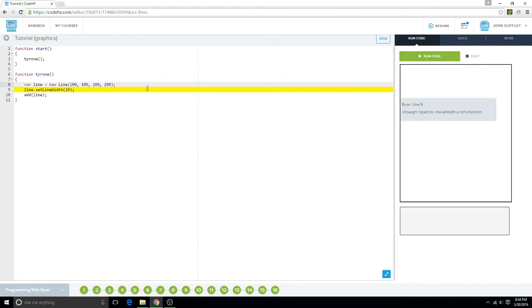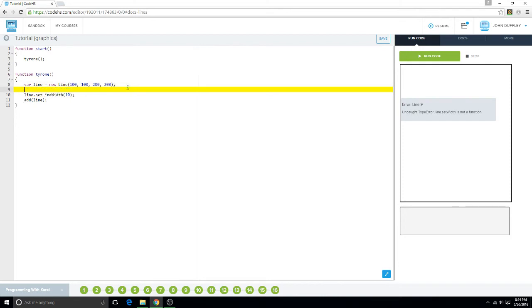Alright, I had a little bit of a mishap. It's supposed to be line.setLineWidth, not just setWidth. And I changed my mind, I want to set the color.